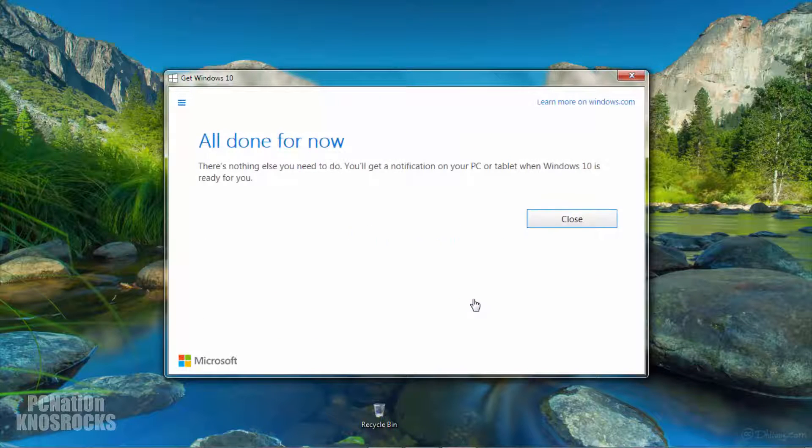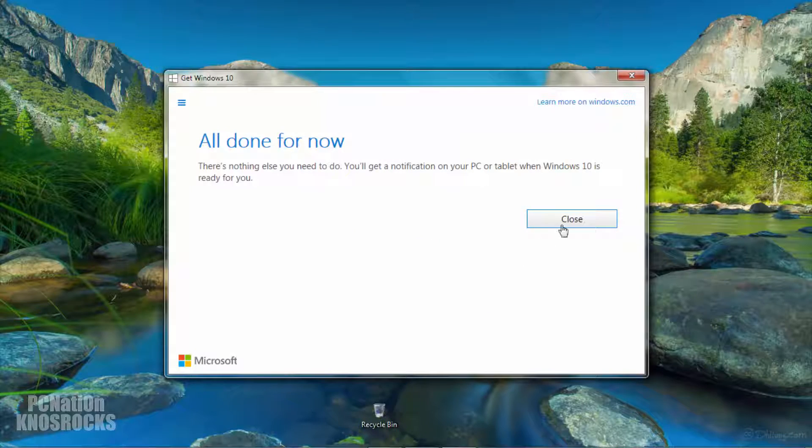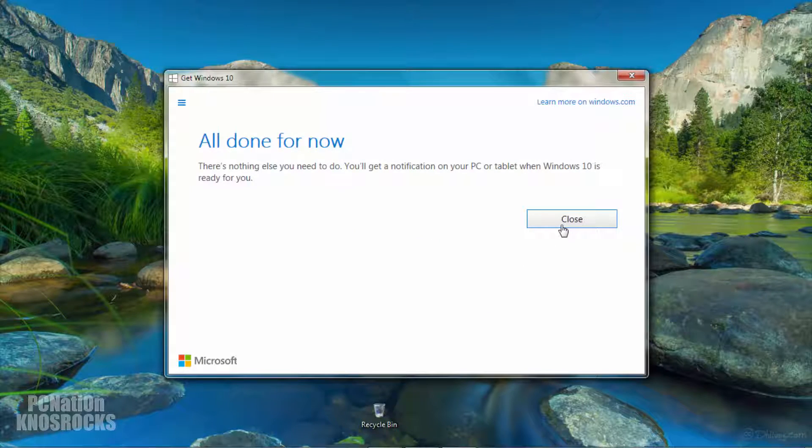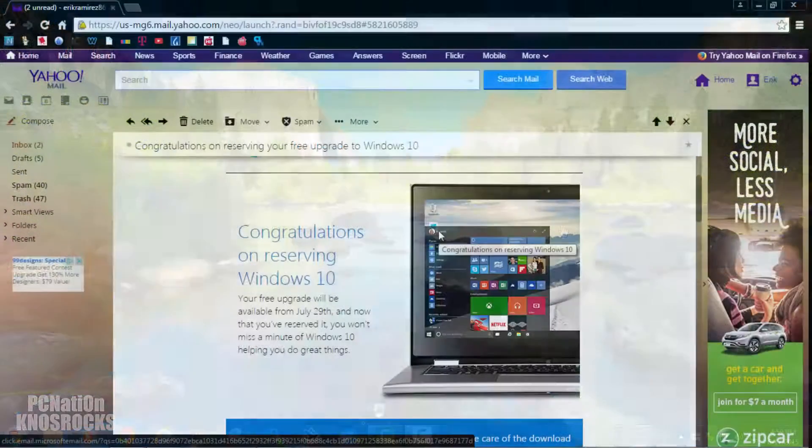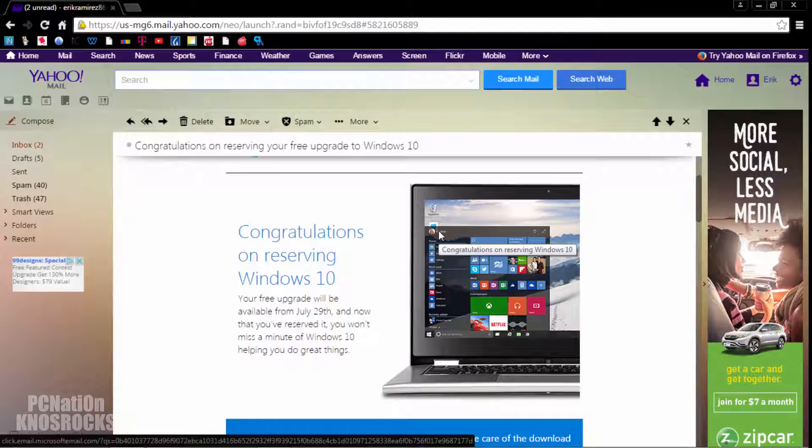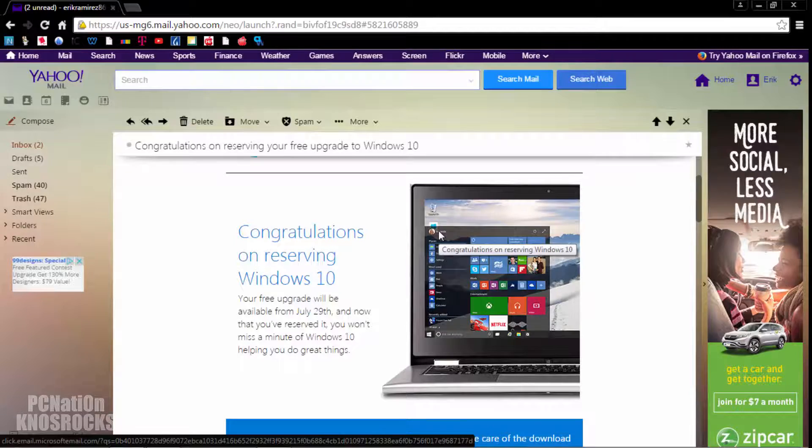You're all done for now, all we have to do is wait and you'll get the confirmation in your email. To double check that you did everything right, head on into your email and you should have one email from Windows congratulating you on reserving your free Windows 10 upgrade.